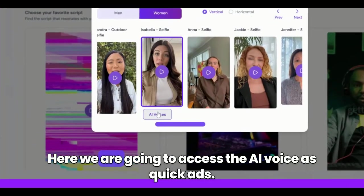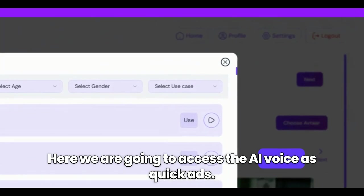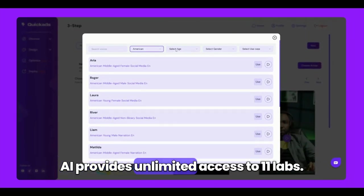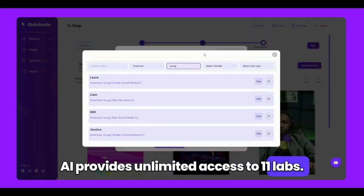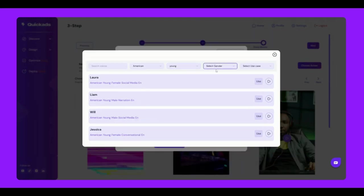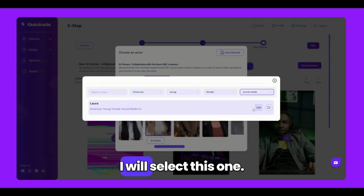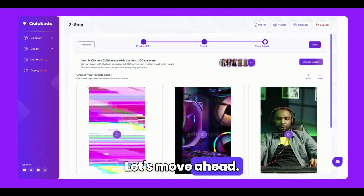Here we are going to access the AI voice. Quikads.ai provides unlimited access to 11 Labs. I will select this one. Let's move ahead.